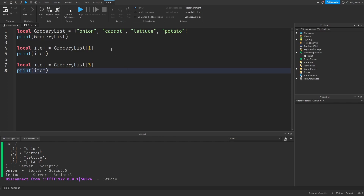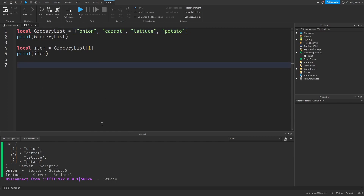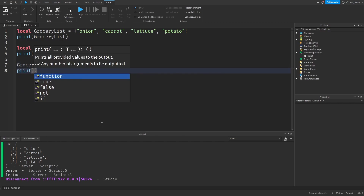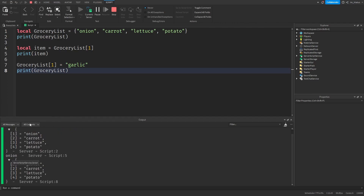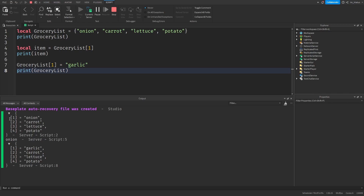We can edit our items in the list after creating it too. Let's say we change our minds and we don't want to buy an onion anymore — we want to buy some garlic instead. We can replace the onion by assigning the key in the table where the onion is stored to a new item. So let's assign the first key of the table to garlic. Then let's print the grocery list one more time and run our code. The first key now stores garlic, and onion is nowhere to be found in our list. This is how we can replace items in the table — all we have to do is assign that key to a new value.